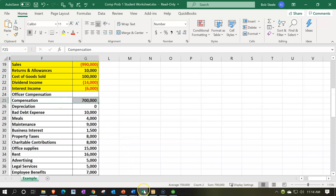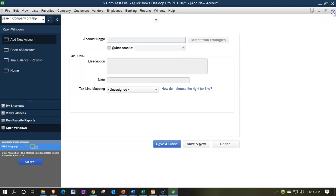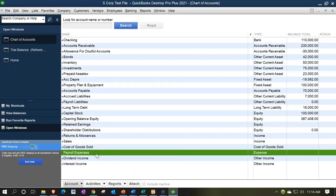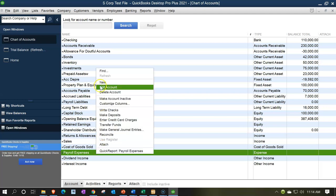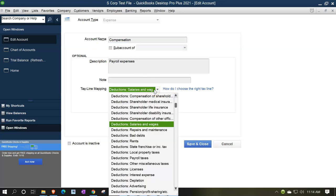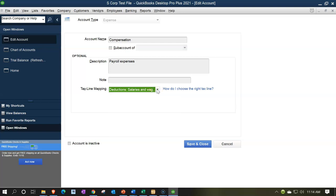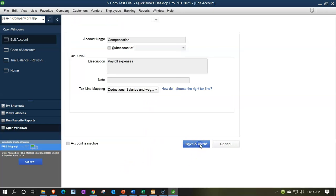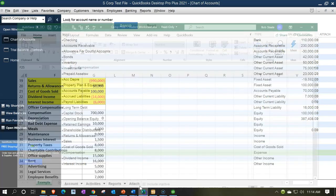Now we're on to the expenses. They may have already given us an account for wages — they call it payroll expense. You may want to adjust the name on this one by right-clicking to edit the account. Maybe we want to call it compensation. Note there's a difference between salaries and wages and that of the officer for an S corporation — which is important for an S corp. We'll keep an eye on that and typically have to make an adjustment for it. Save and close — that looks good.